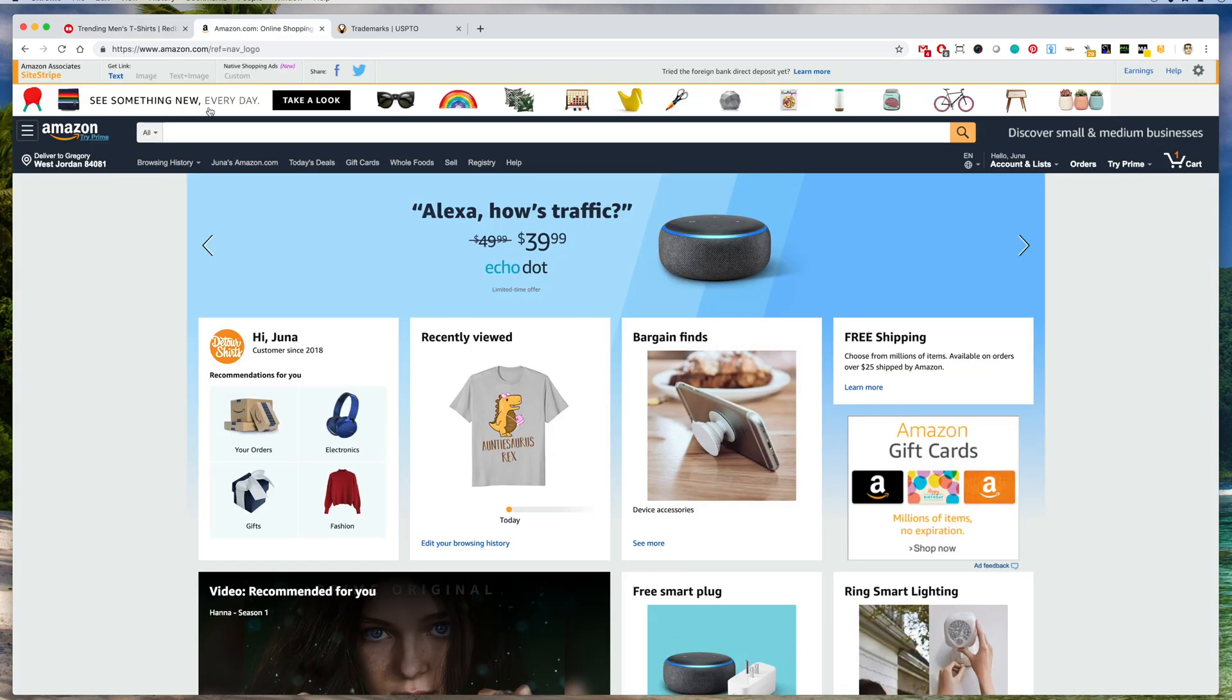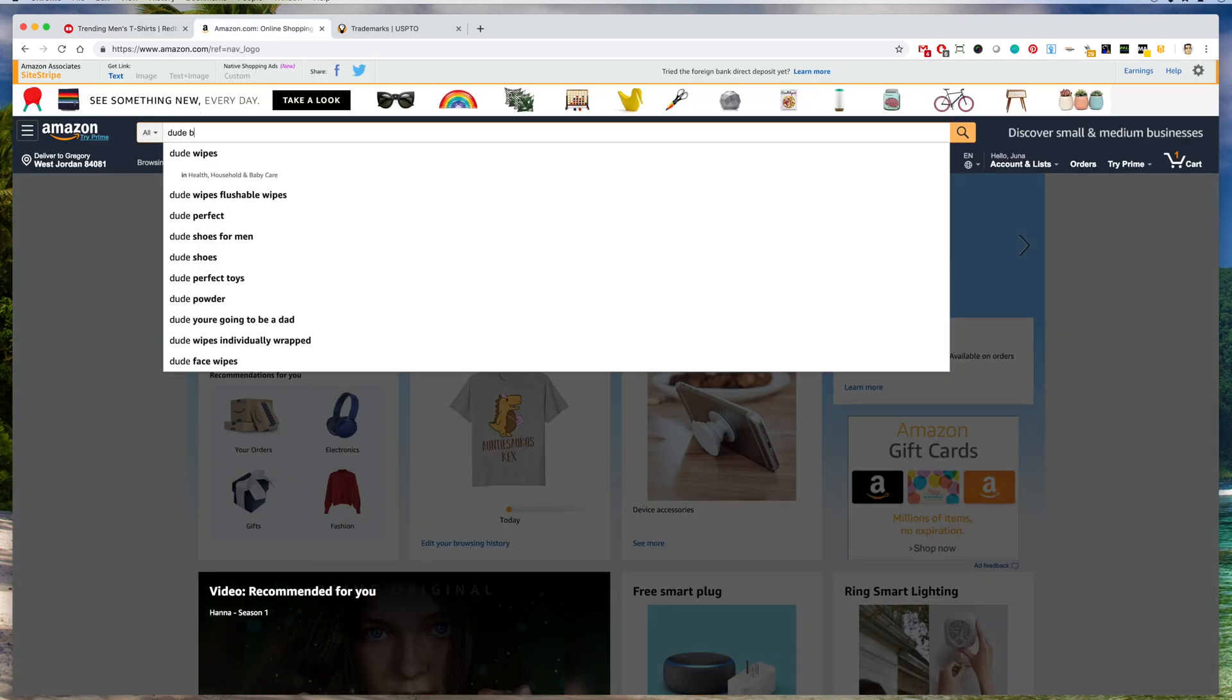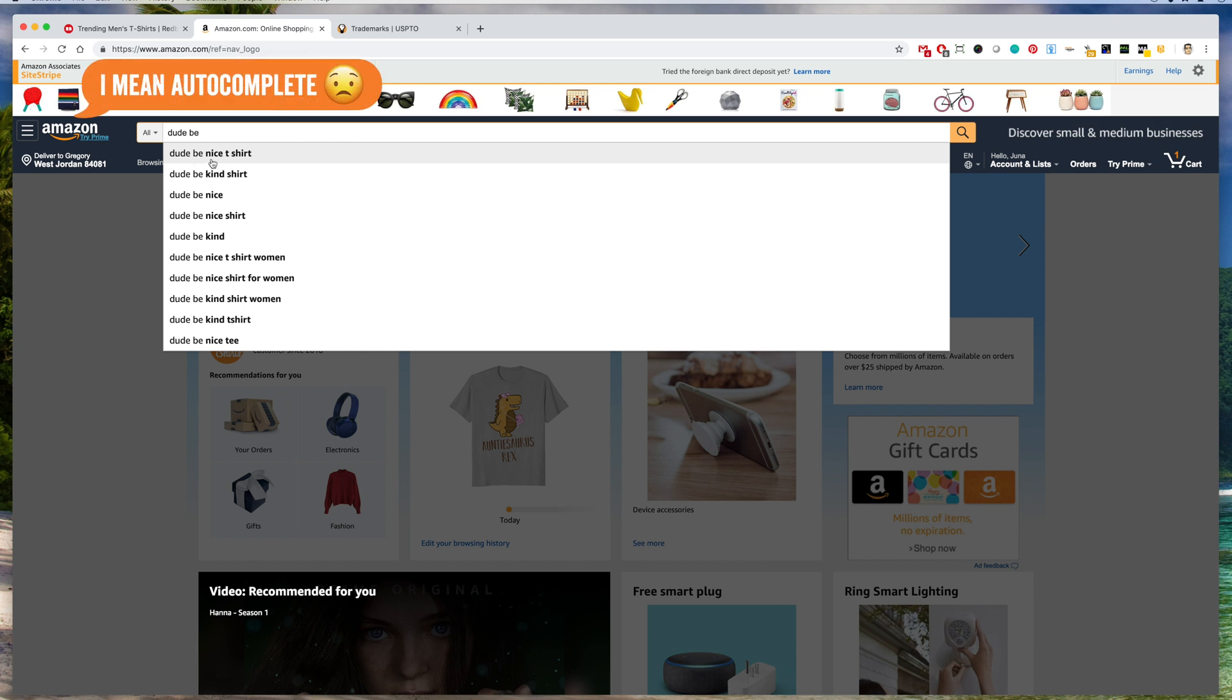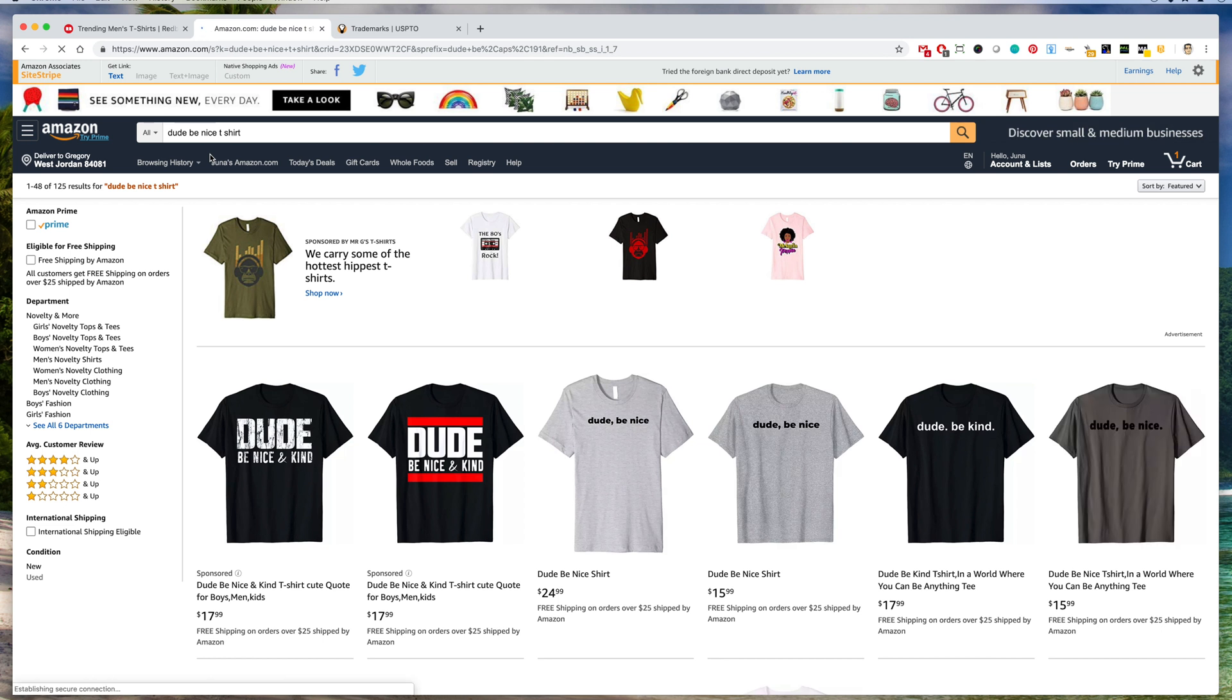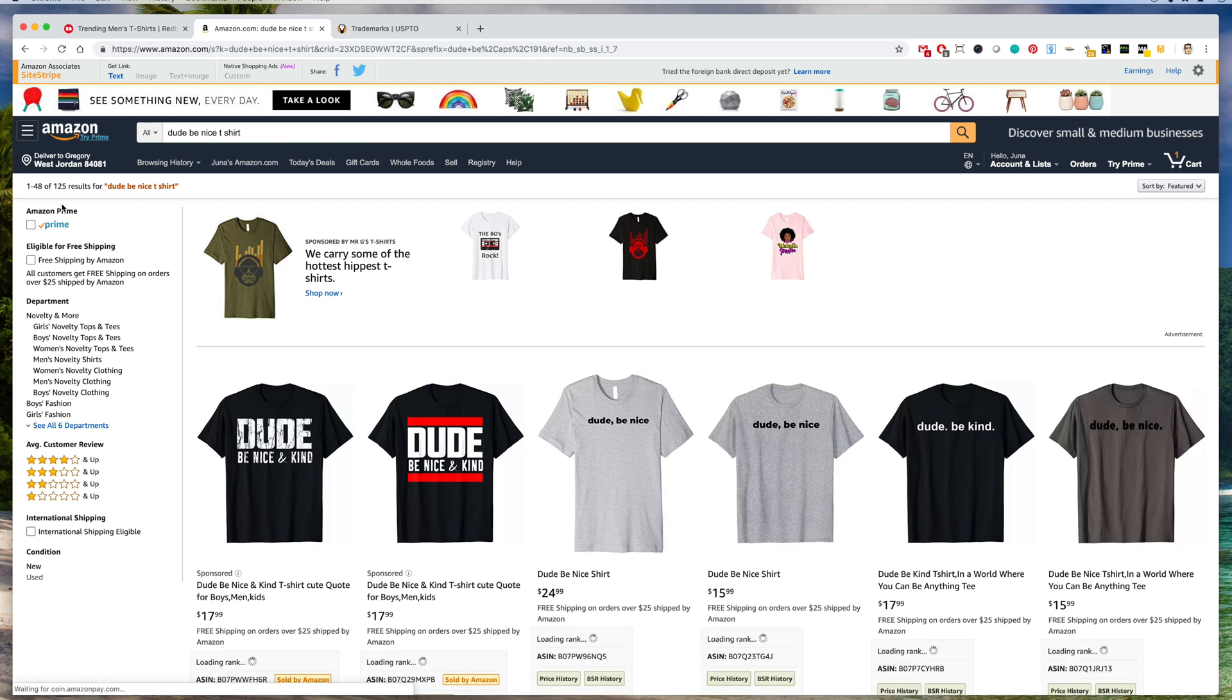So here we are on Amazon. I'm going to type dude be nice, and you can see that it is pulling up on the autocomplete here. So that means people are searching for this. So I'll click on here.